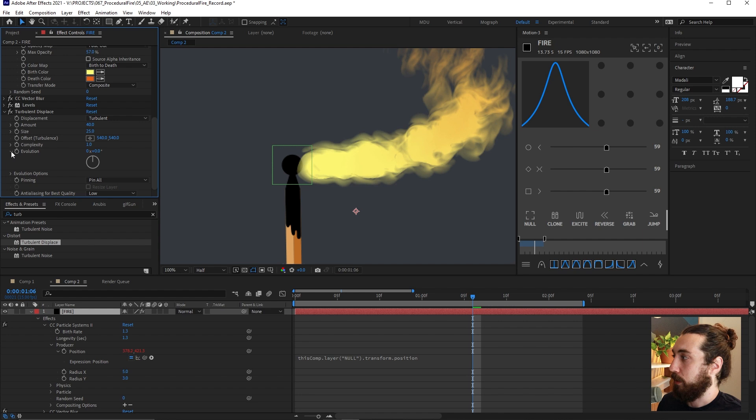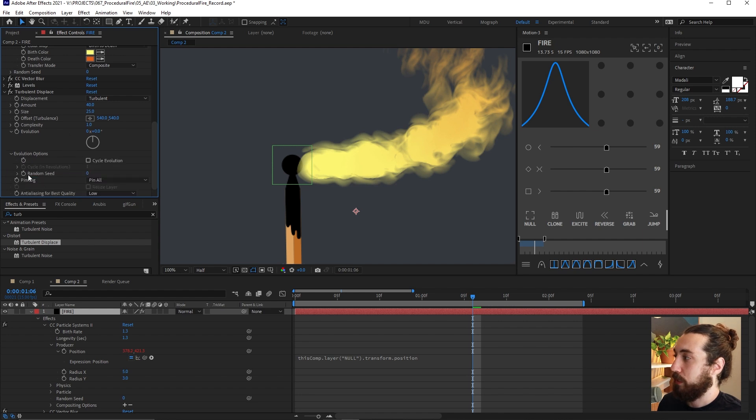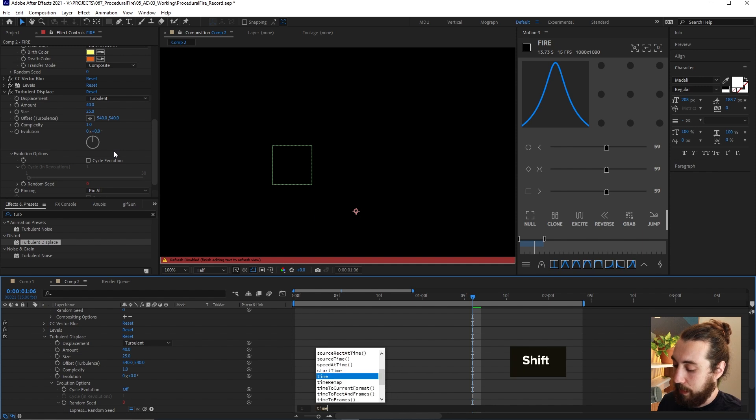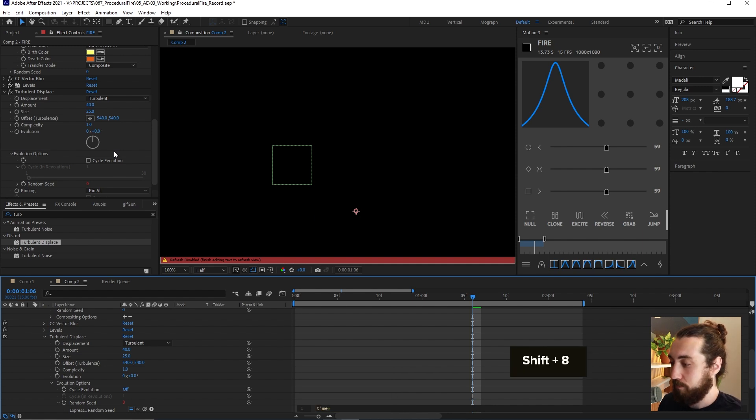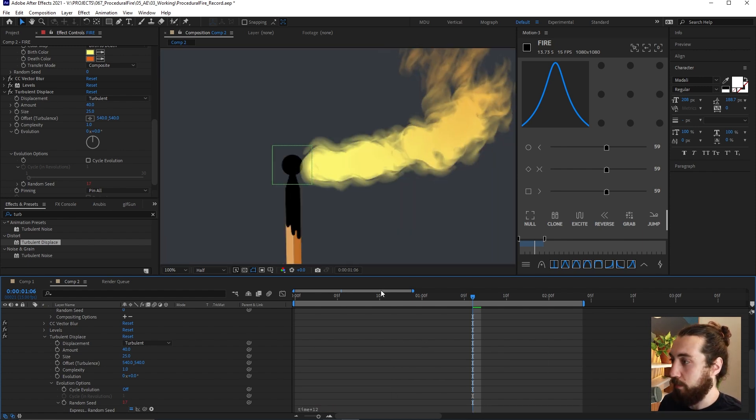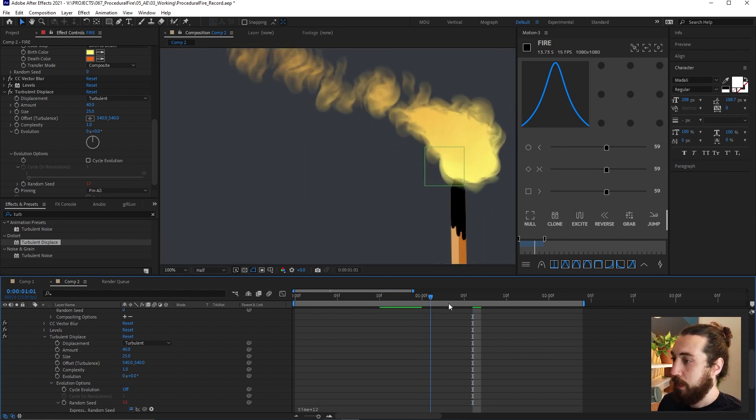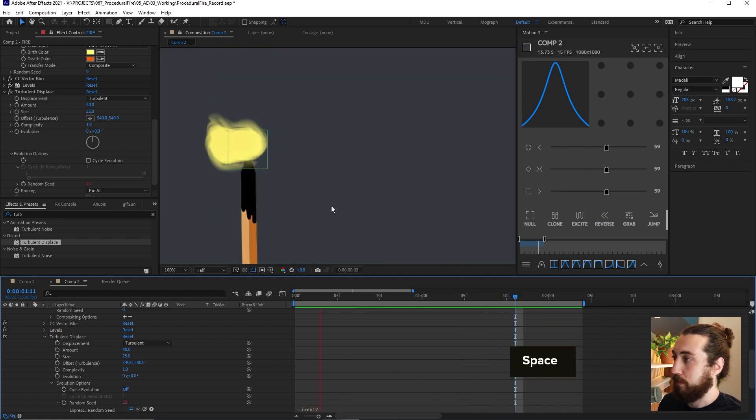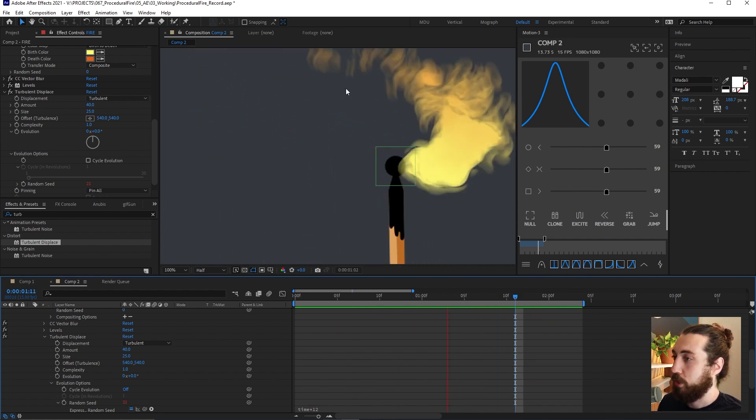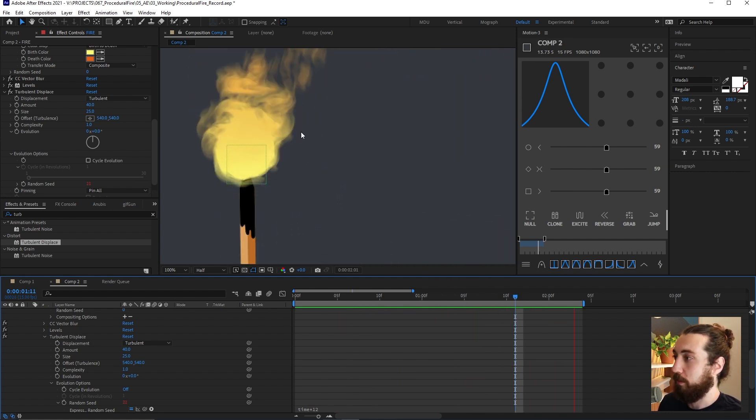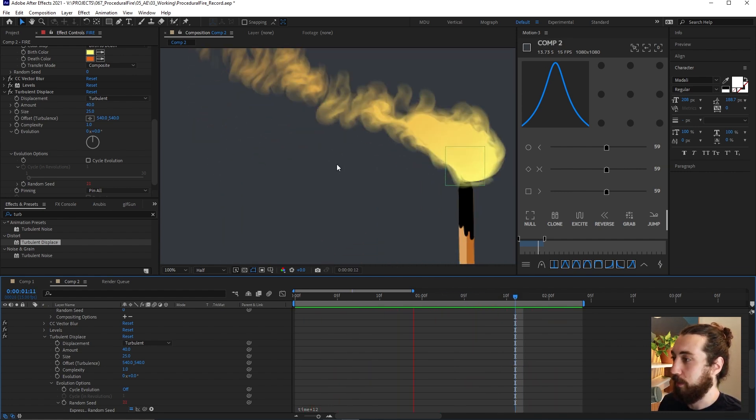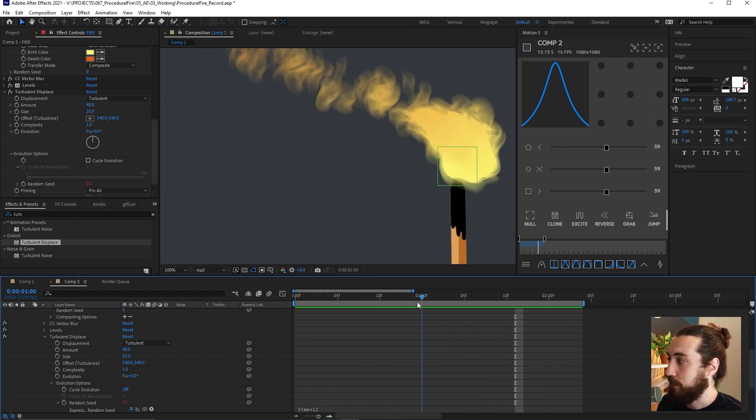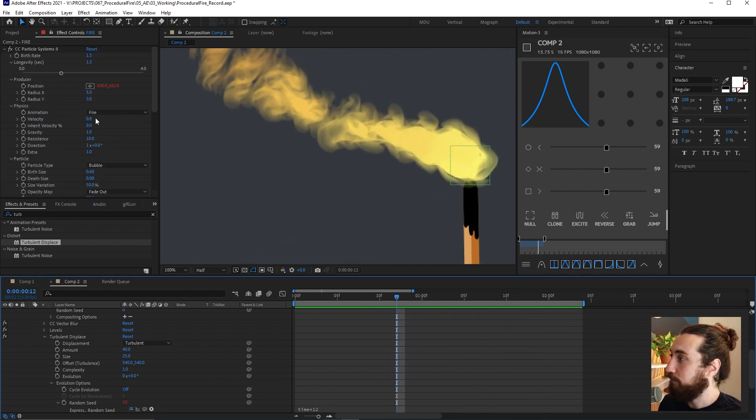And we're going to open up the evolution options and we're going to alt click on the random seed. And I'll type in like time times a low number like 12. And so now what this is going to do is it's going to add this nice shakiness to our fire. Really make it feel really crazy and shaky like a fire is.